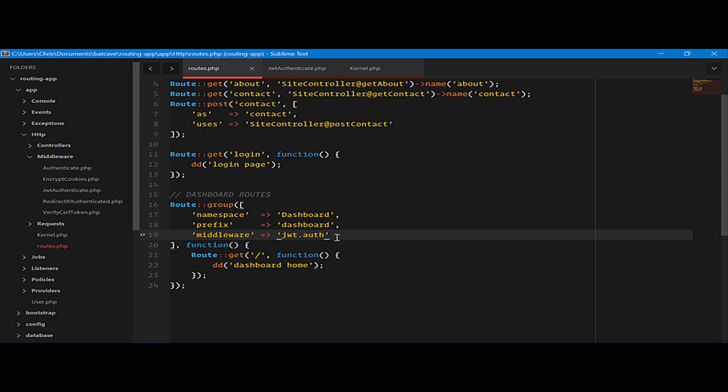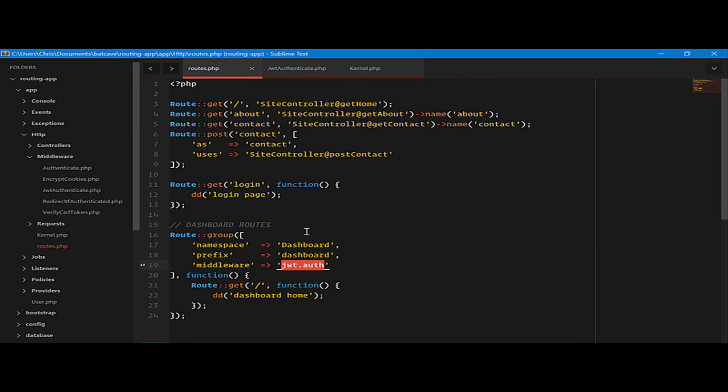How do we call this for a specific route? Well, we can do this a couple of ways. You can chain, just like we did for naming, middleware.